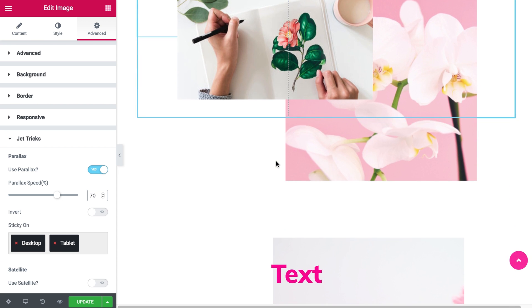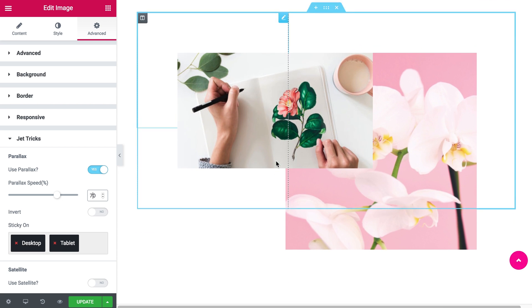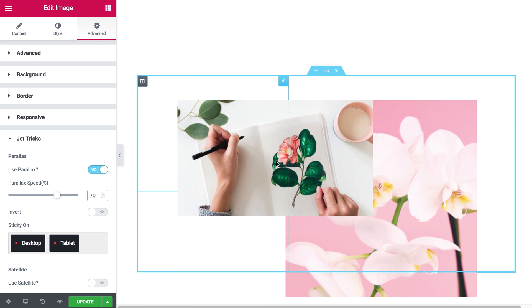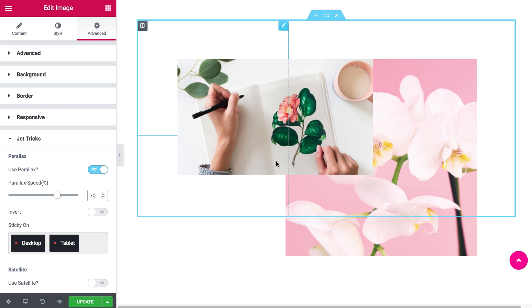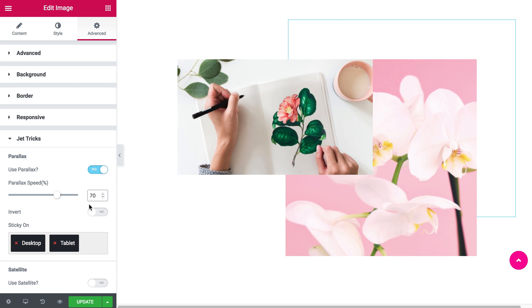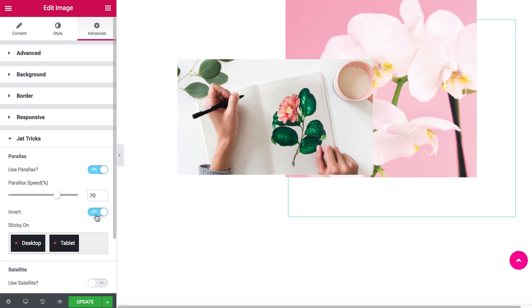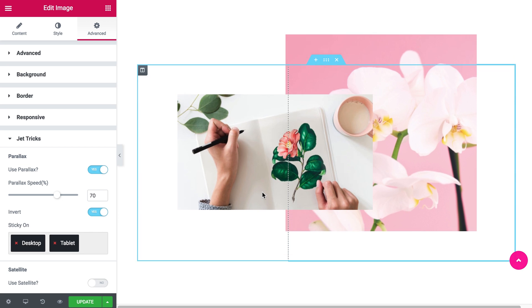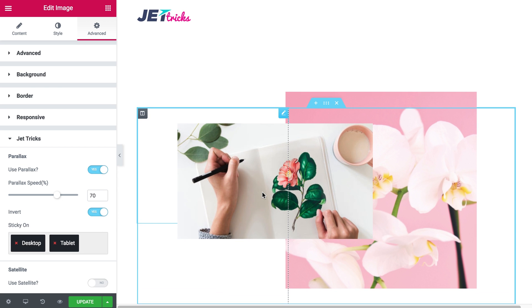Yes our images are moving but they're moving in the same direction, and this doesn't look really good right. So what we need to do is to click this invert option to yes.